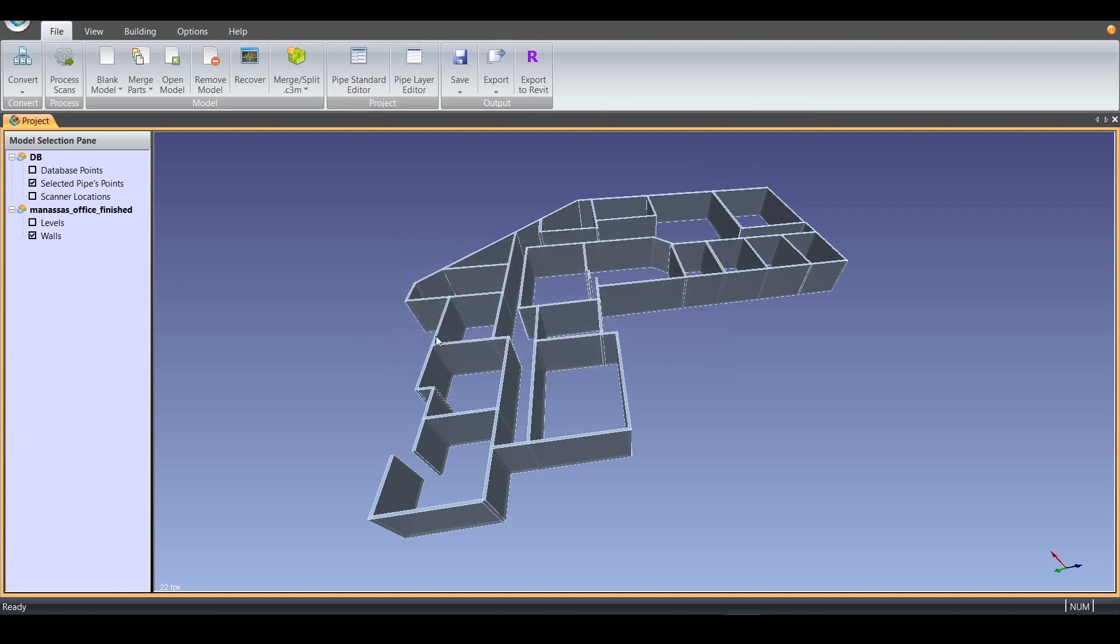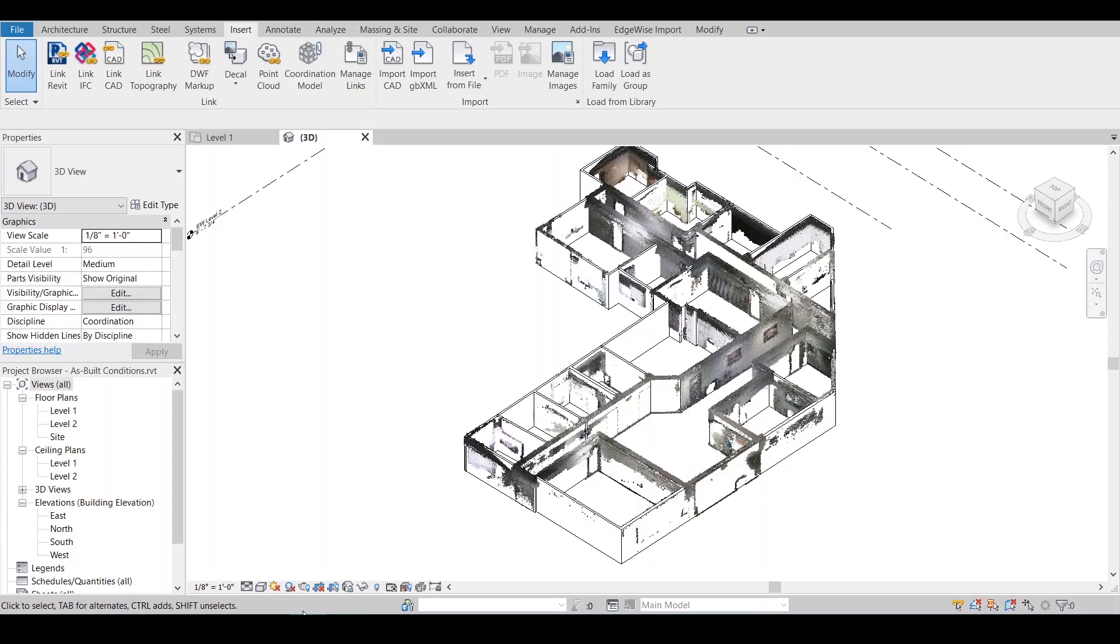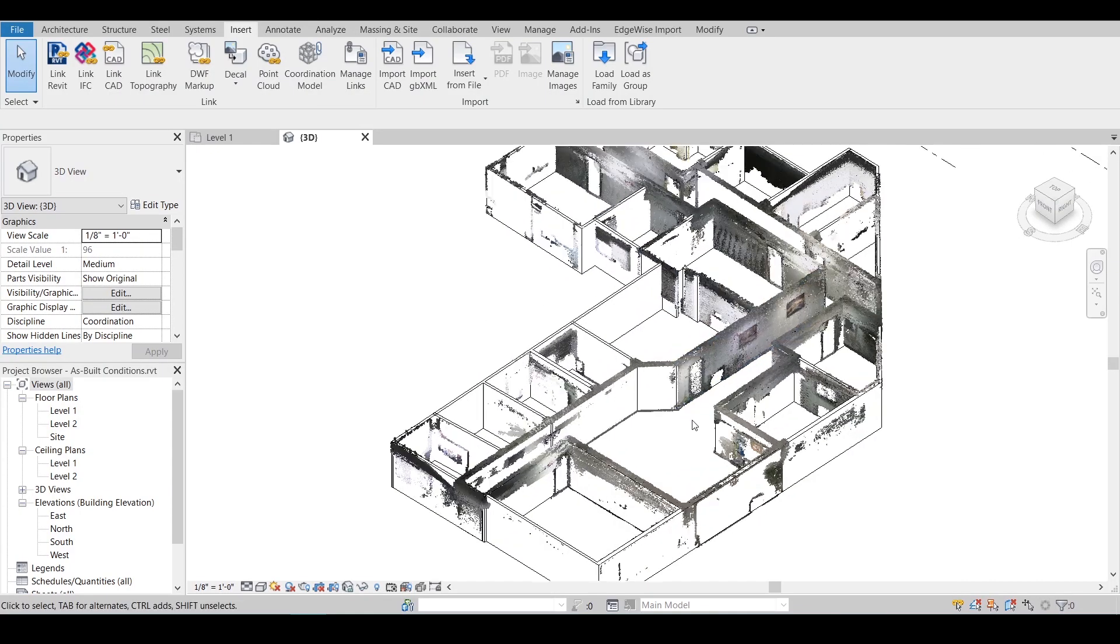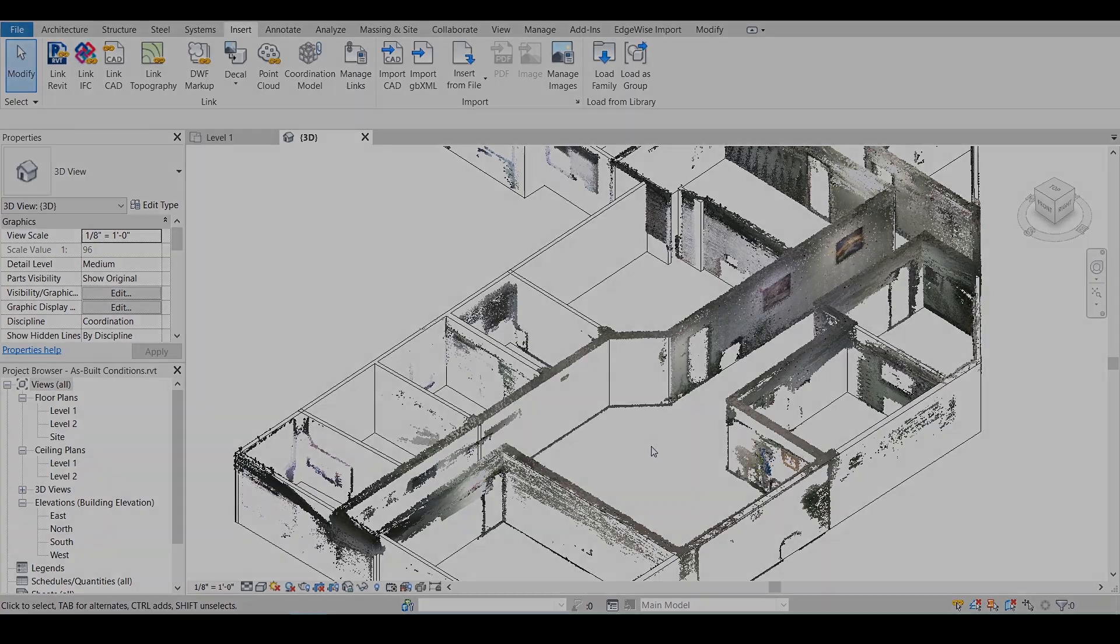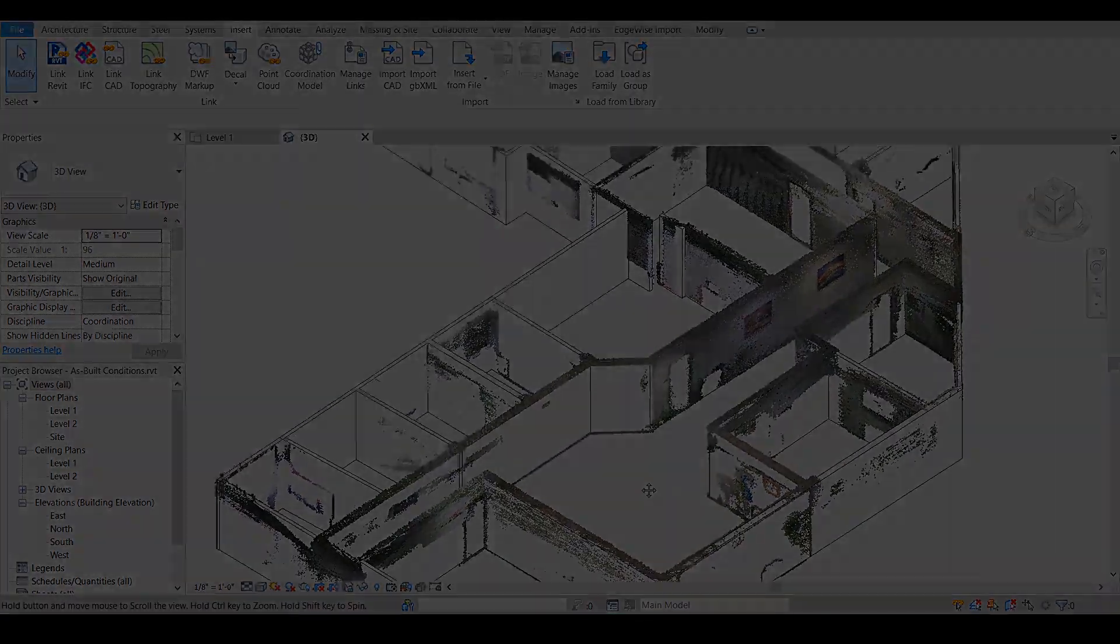This allows you to bring a lightweight .rcp or .pts point cloud file with only the necessary information into your deliverable.